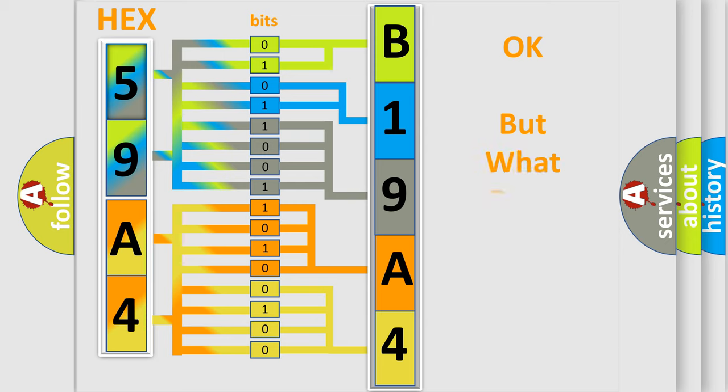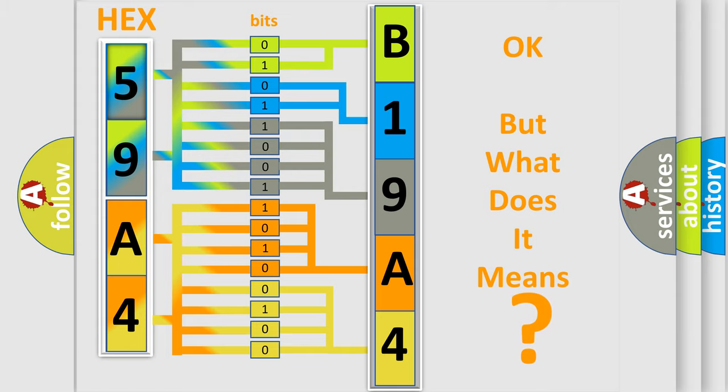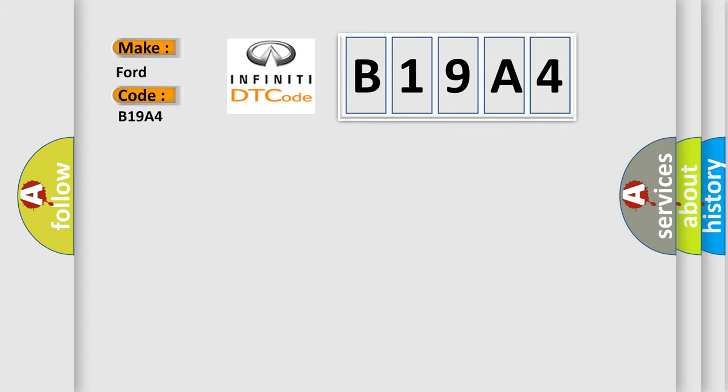The number itself does not make sense to us if we cannot assign information about what it actually expresses. So, what does the Diagnostic Trouble Code B19A4 interpret specifically for Infiniti car manufacturers?